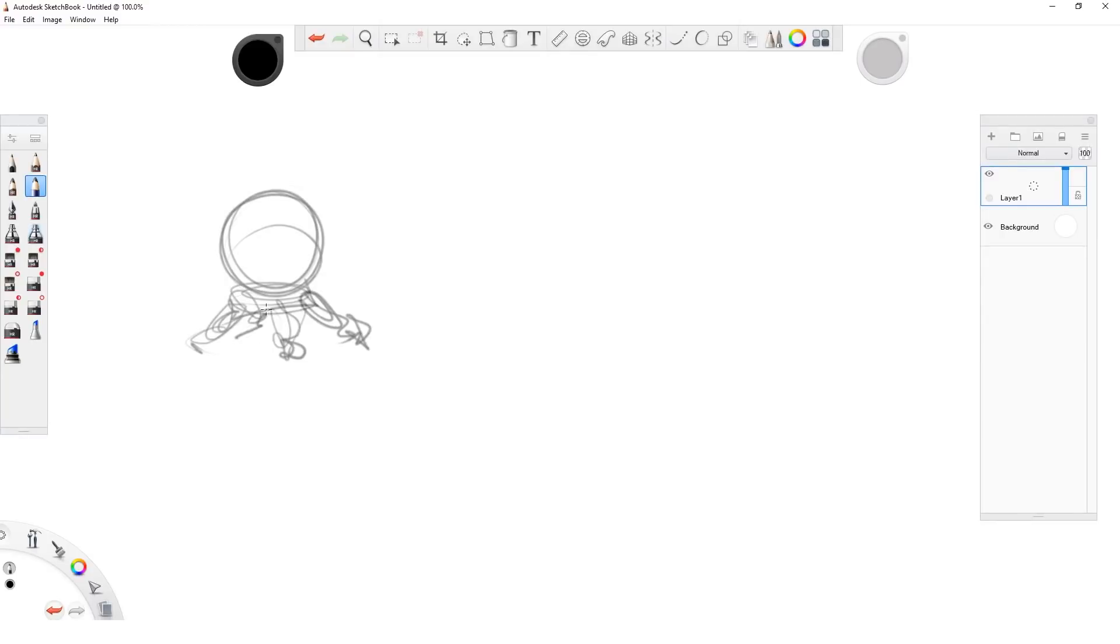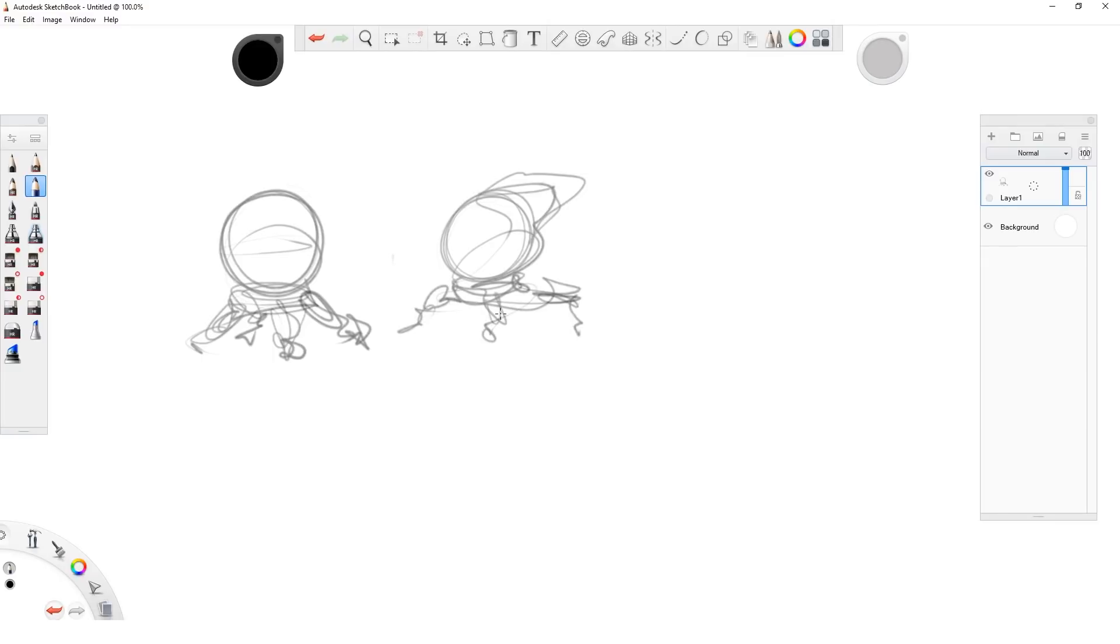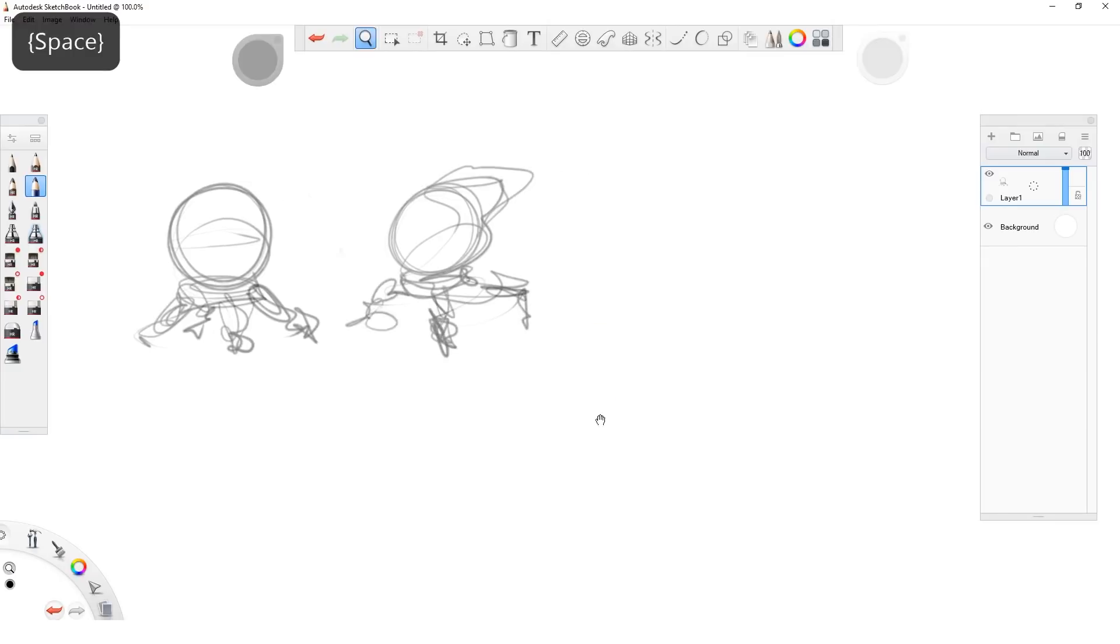Hey folks, Autodesk asked me if I wanted to make a video showcasing the value of combining 2D and 3D in the sketching process.